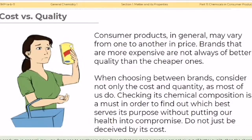Consumer products in general may vary from one to another in price. Brands that are more expensive are not always of better quality than cheaper ones. When choosing between brands, consider not only the cost and quantity — checking its chemical composition is a must in order to find out which best serves its purpose without compromising our health. Do not just be deceived by its cost.